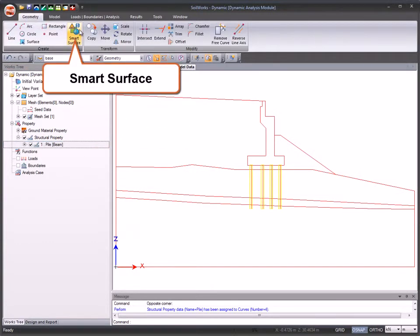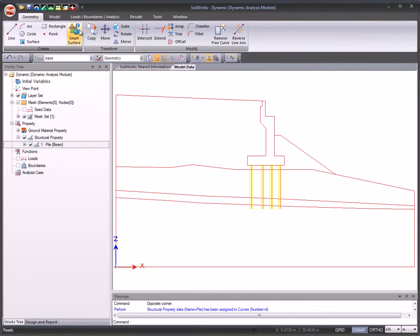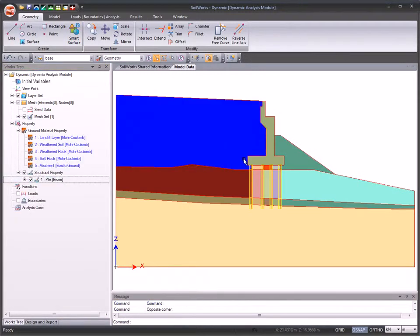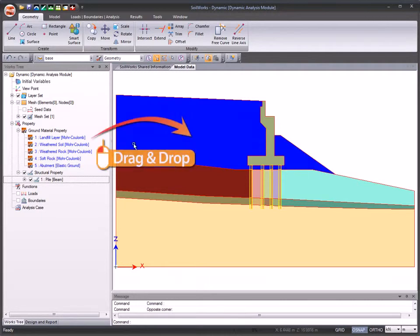The Advanced Smart Surface feature allows you to create surfaces automatically for enclosed domains. You can assign or modify the Ground Material property to surfaces by a simple drag and drop.